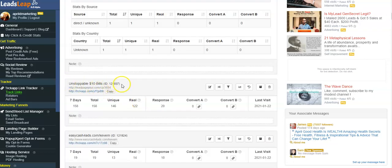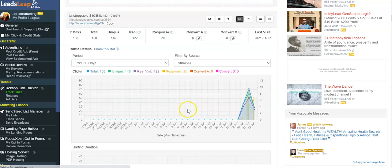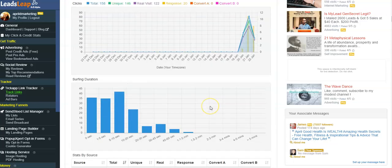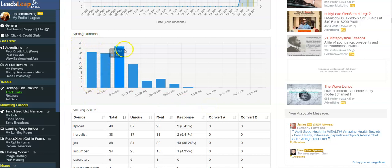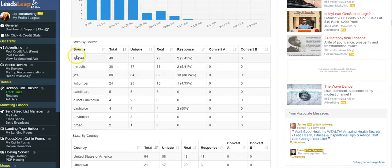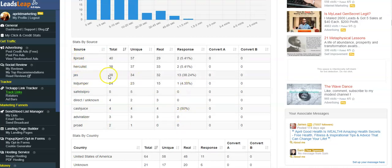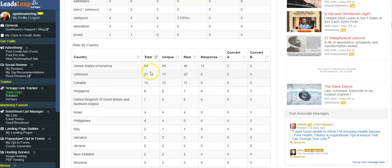So this is one of my other opportunities. If I click on the statistical, the stat button right here, it's gonna show me the surfing duration. This is how long most people stay on the link. Okay, it's gonna show me the source, and that way I know which source gives me the best results. It's also going to show me which country they're coming from.